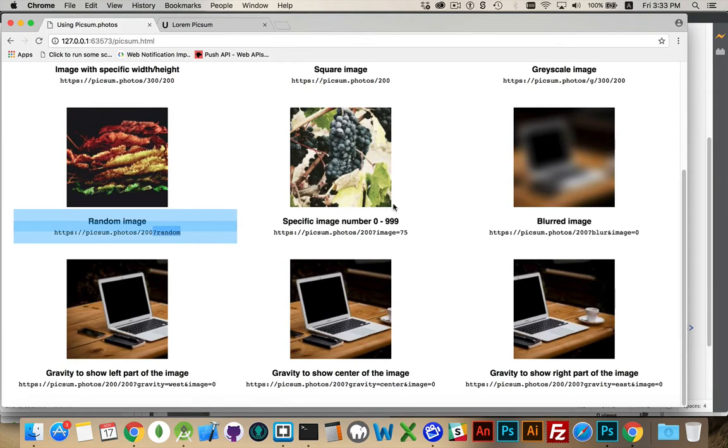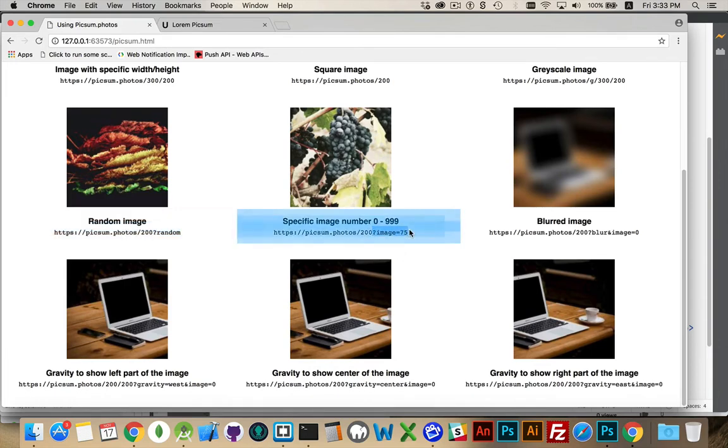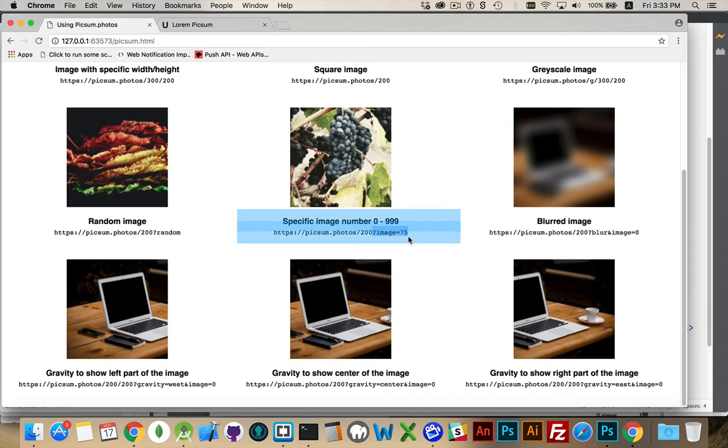If you want to specify a specific image, there's a thousand different images that they have on their site. So you can target, after you put the dimensions in, you can target a specific image from within that range. So you just say, question mark, image equals, provide the number, and then you get that.